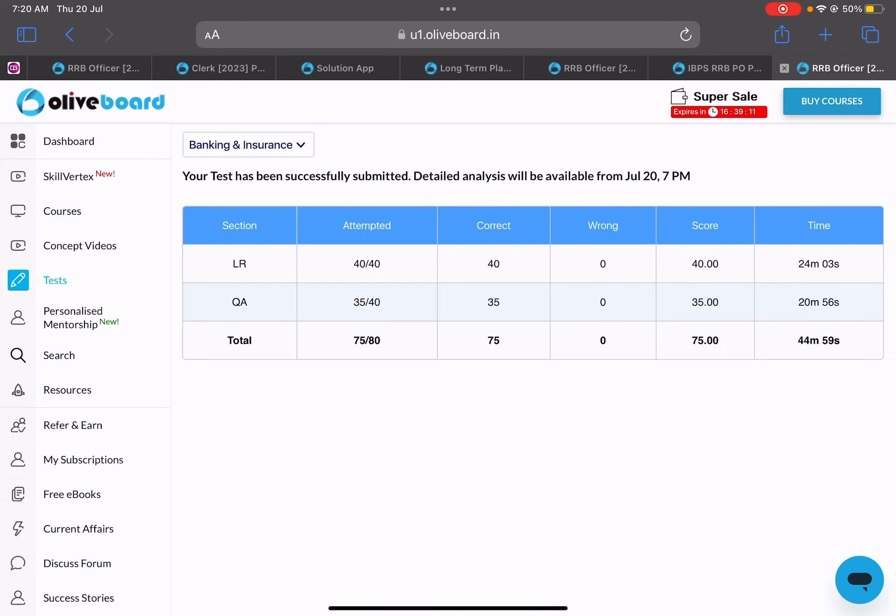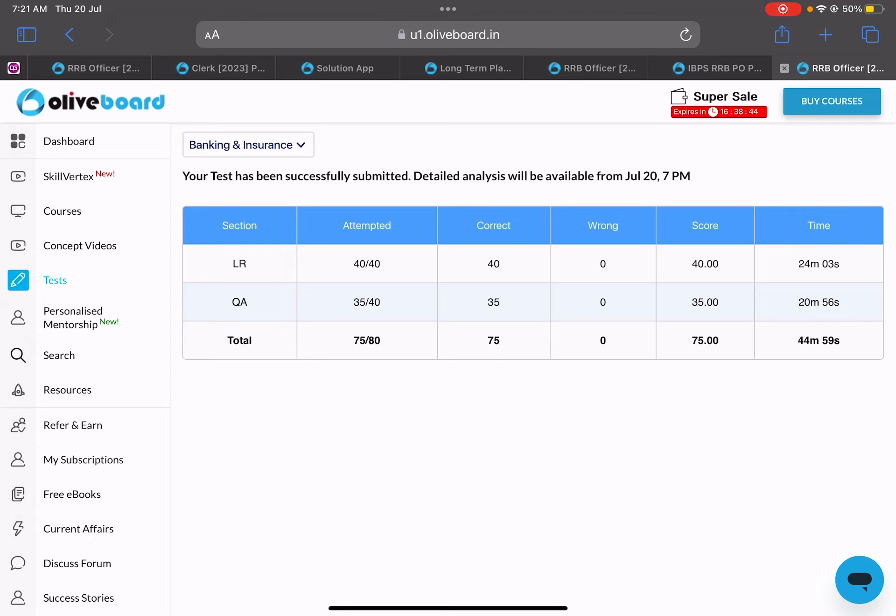So talking about my score, this is 100% accuracy and the happiness I have is on the next level. I can do even better, to be honest. It seemed a bit easy to me but I was doing it in a relaxed manner just because I was also shooting a video. My score was 40 out of 40 in reasoning and 35 out of 40 in quant, so total I got 75.